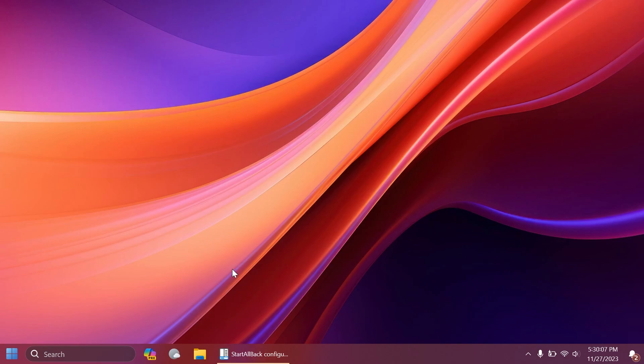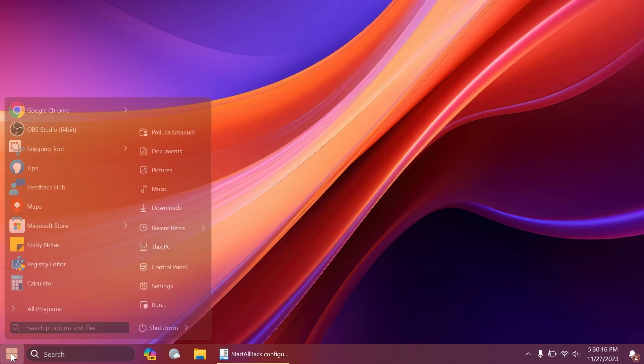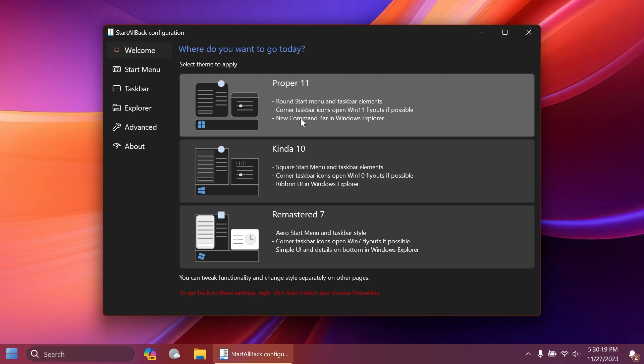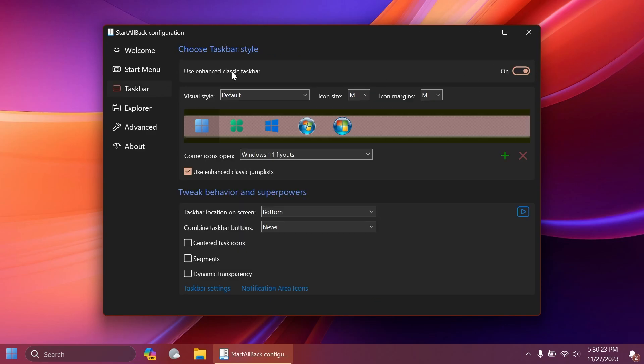What you're going to notice first is that StartAllBack will change your taskbar and apply some design changes with a new start menu. But if you don't like that and only want the dark mode, you can go to taskbar, turn on enhanced classic taskbar, restart, and get the default Windows 11 taskbar back.